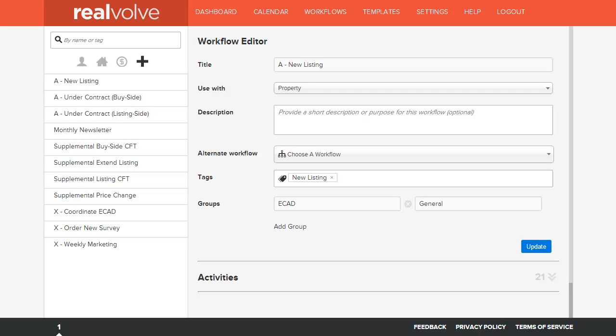Welcome to another Realvolve training video. In this segment we will cover the list view section of a workflow screen.